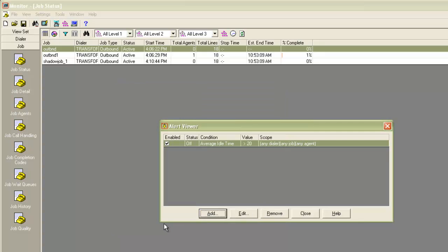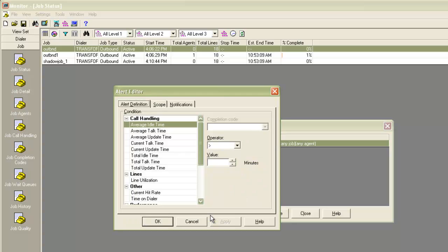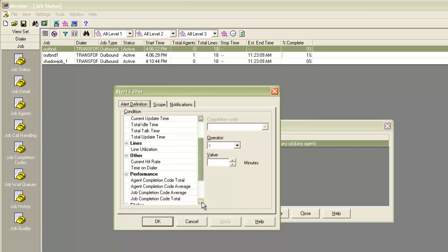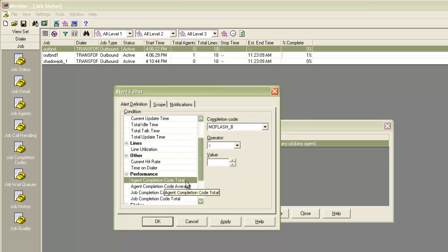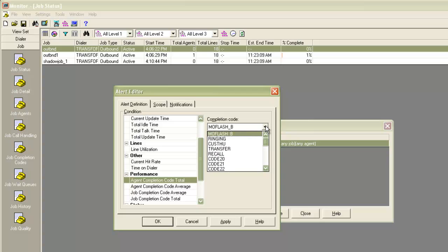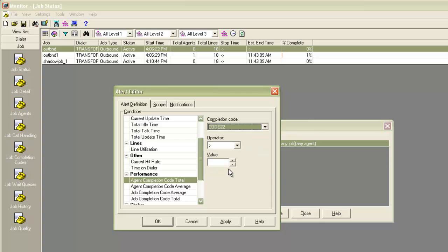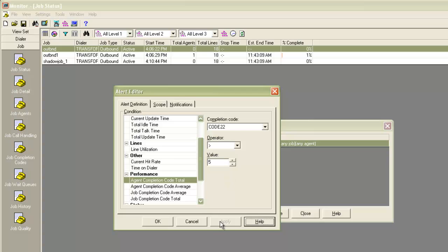You can create more than one alert. Let's create one more alert here. I click on add and this time I select the agent completion code total. You will see that the completion code box here is enabled now. Let me select maybe completion code 22. I will keep the operator as greater than and for value let me put it as 5. Click apply.